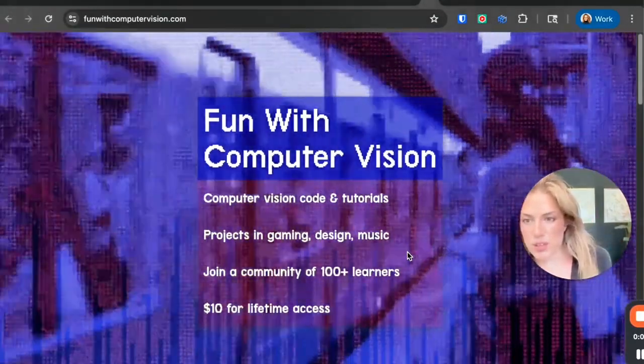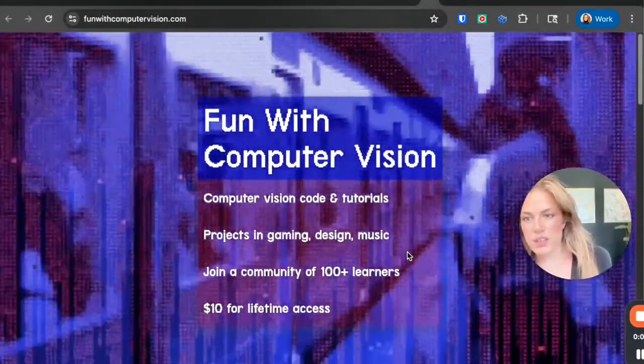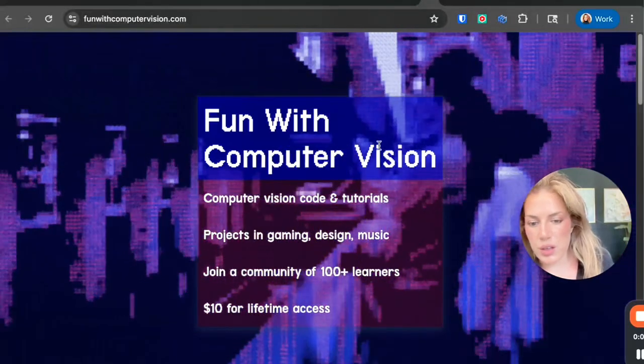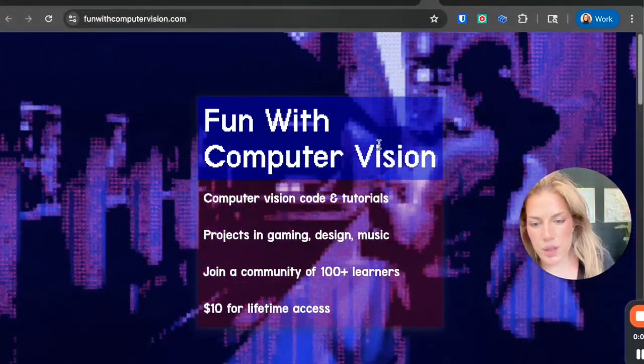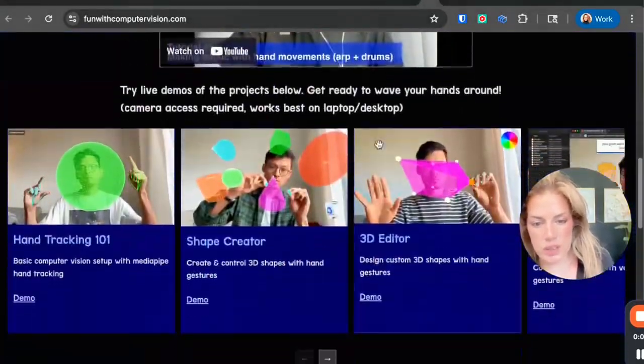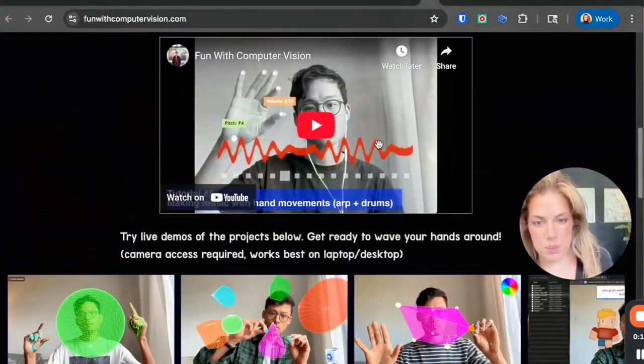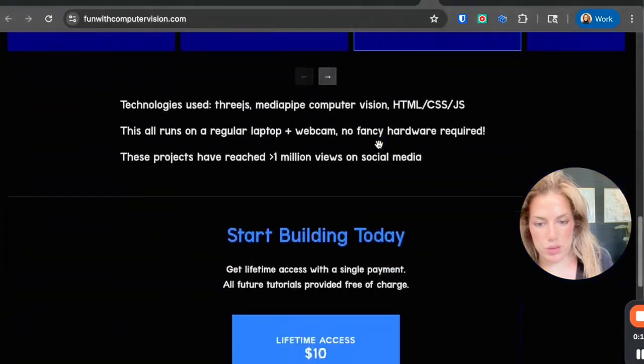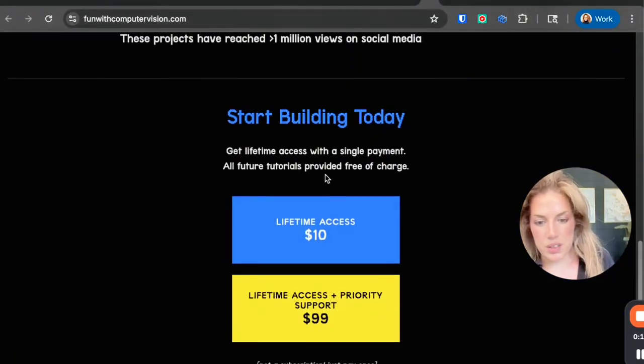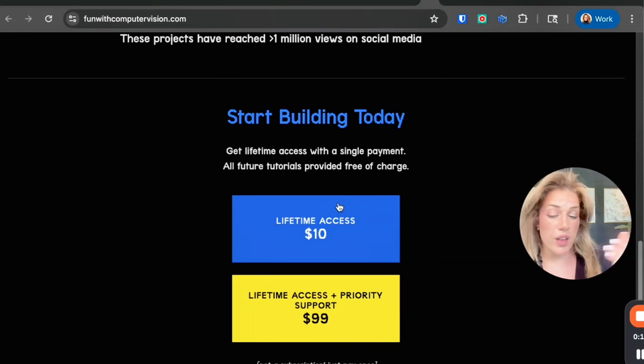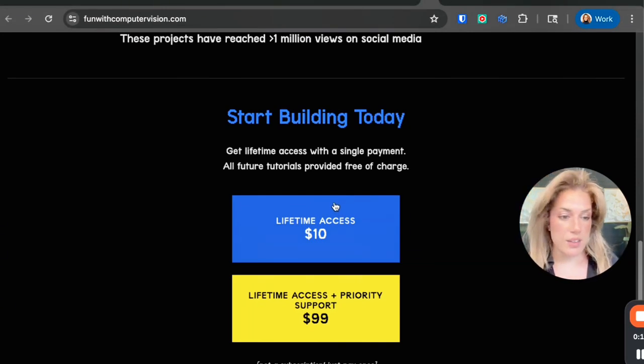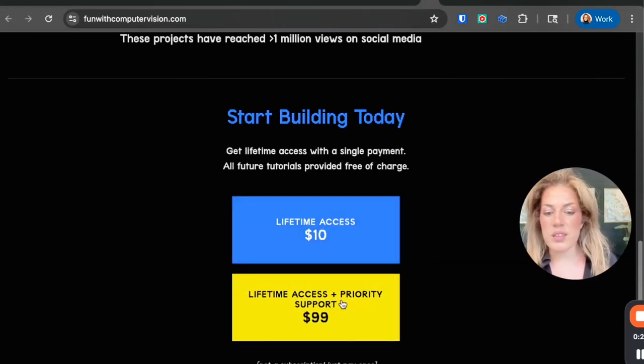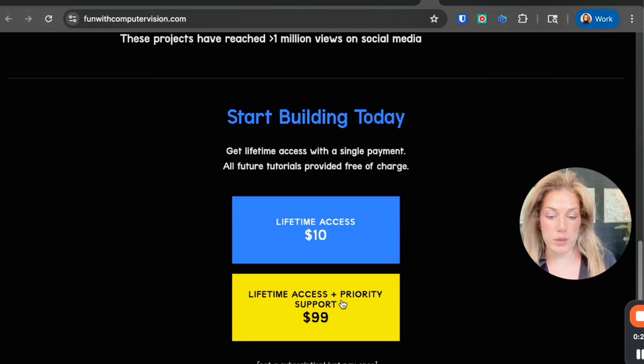The first step to doing this is to go to funwithcomputervision.com. It's a website that looks like this. You will see a bunch of tutorials here, and then it says to have lifetime access to this is $10, and if you want lifetime access plus priority support it's $99.